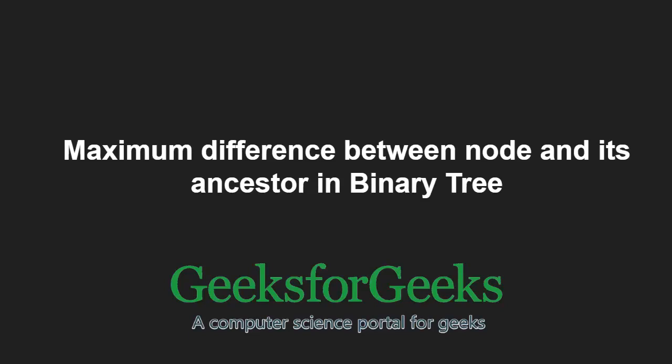Hello friends and welcome to another tutorial on GeeksforGeeks. In this video, we are going to understand the program which finds maximum difference between nodes and its ancestor in a binary tree.